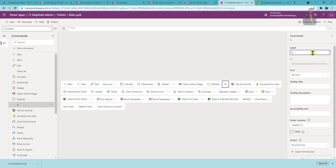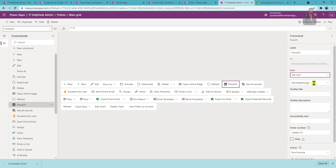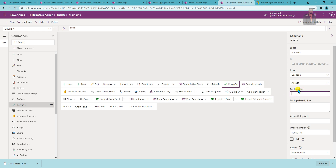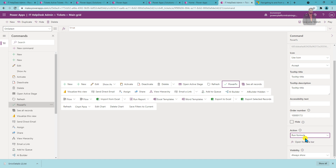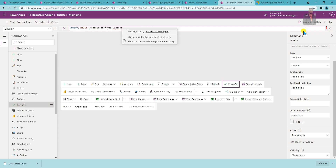I am providing the label as 'Power FX'. Now we need to provide an icon optionally. You can also provide a tooltip and description. Then you choose whether to write a formula or use JavaScript. Here I'm going to use Power FX, so I select 'Run formula' and click 'Open formula bar'. In the formula bar, type the command: Notify('Hello', NotificationType.Success). This is how you create Power FX code on the command bar.